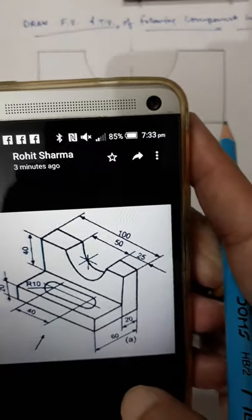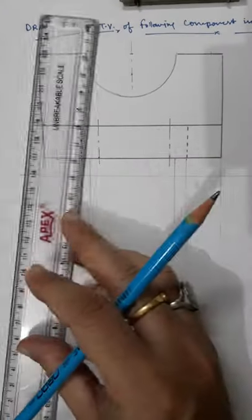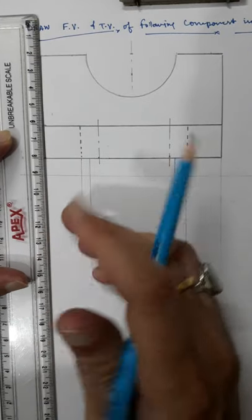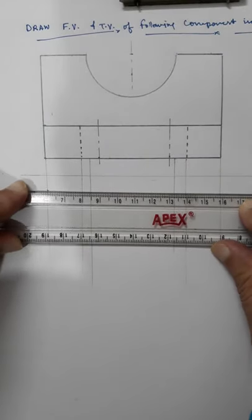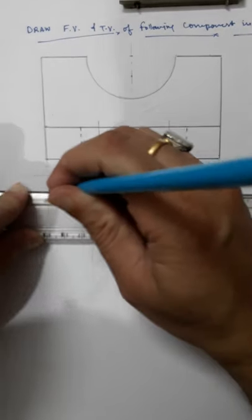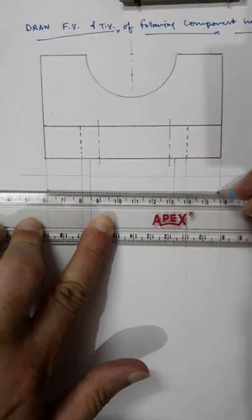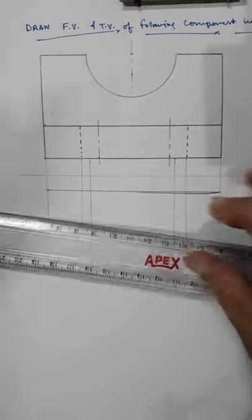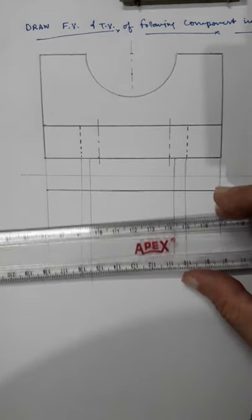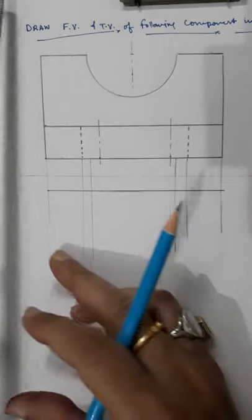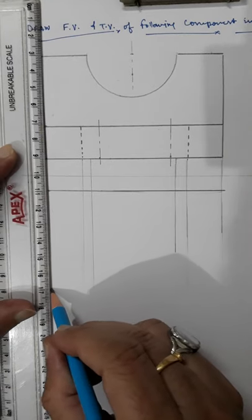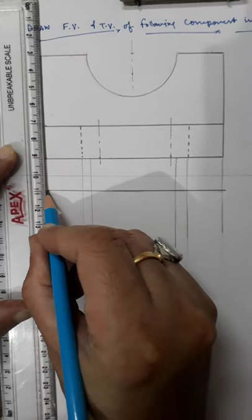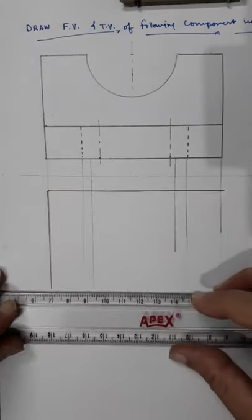Here you can see it is 100 by 60, so first I will draw the 100mm line and then 60mm — completing the block of 100 by 60. Take a 10mm distance from XY and draw a 100mm long line using the projector lines. Now I will draw the vertical edge as 60mm, then complete the outside portion.